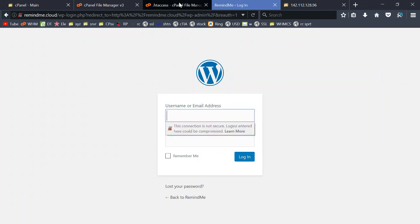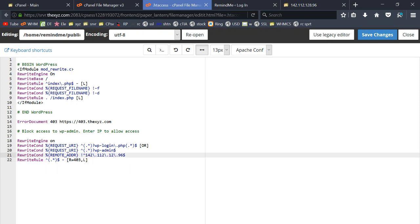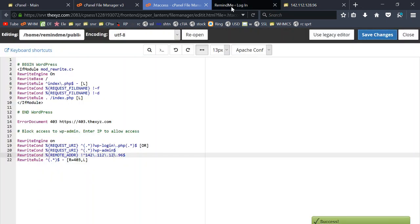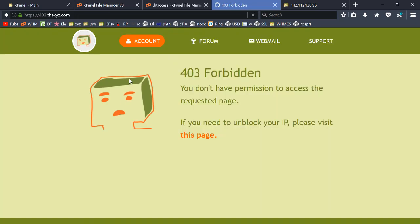If I was to make a change here so it's no longer my IP, save the htaccess file, and I'm just going to refresh this page. I'm now taken to a forbidden page. I do not have access to admin area.